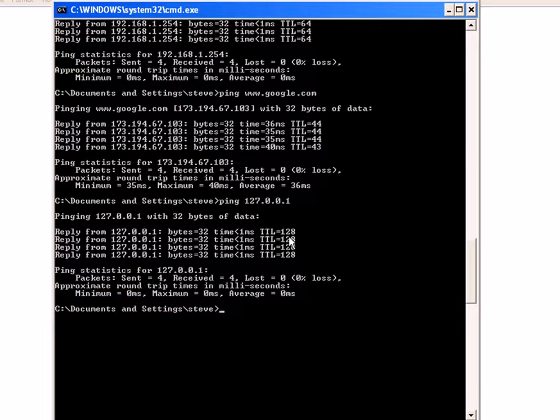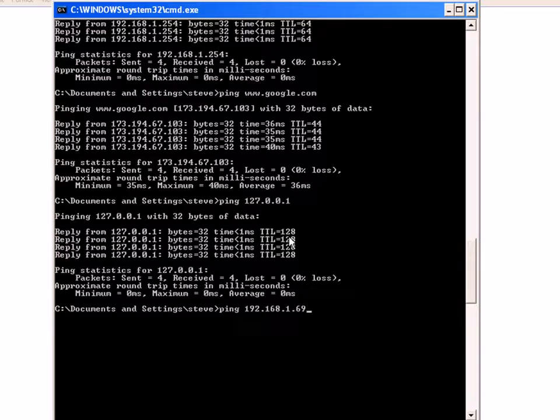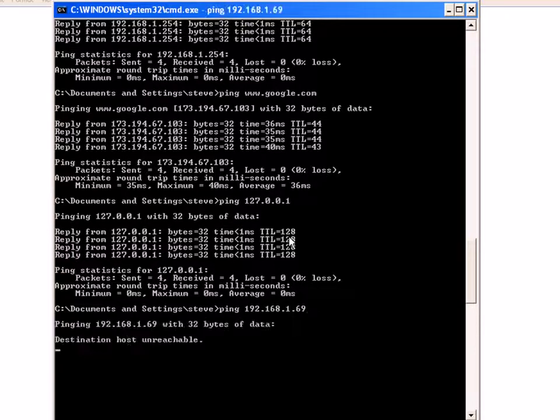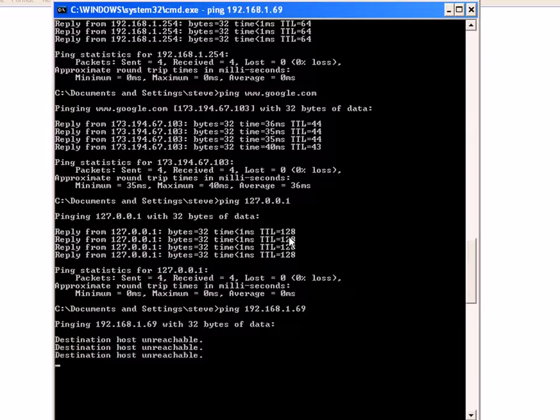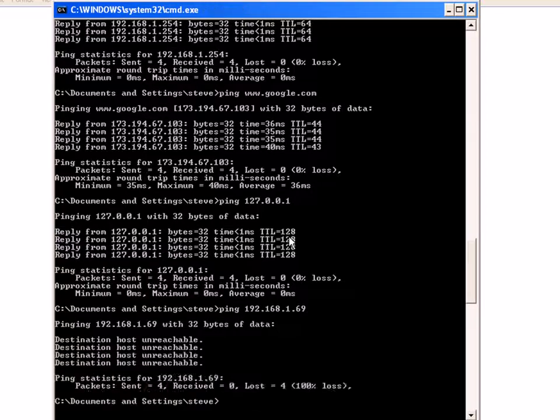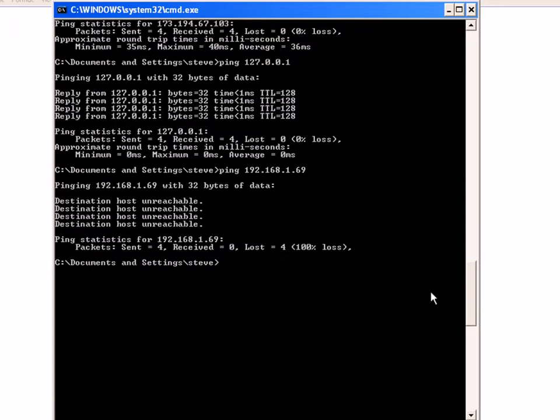And my IP stack is configured okay on this machine. Now let me try my network card. This time this fails, which you would expect. So it's showing it's unreachable.